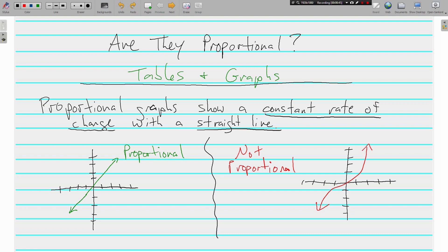Data is changing constantly. It's changing at a constant rate, which means that's proportional. A graph that does not show a proportional relationship would be like the one on the right, the red one.